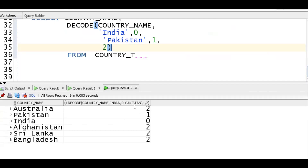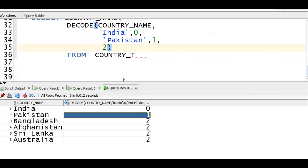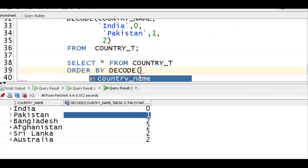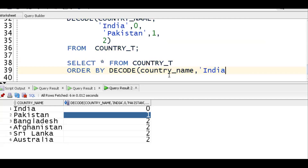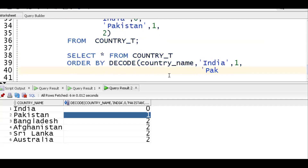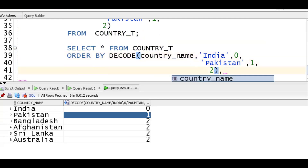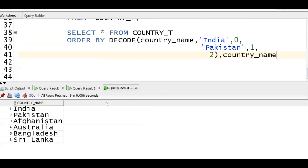Now applying DECODE in the ORDER BY clause: SELECT * FROM country ORDER BY DECODE(country_name, 'india', 0, 'pakistan', 1, 2), country_name. So India gets zero, Pakistan gets one, all remaining get two. Then the second sort key country_name sorts the remainder alphabetically. We can see India, Pakistan, and then the rest in ascending order.